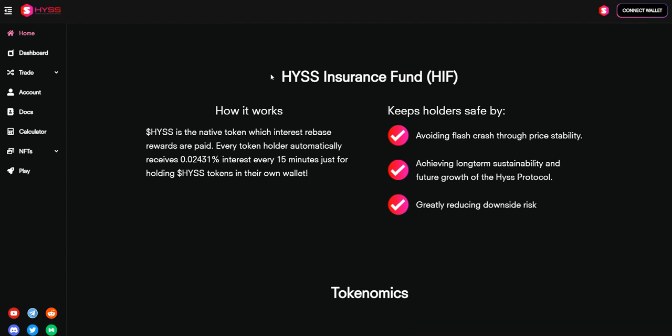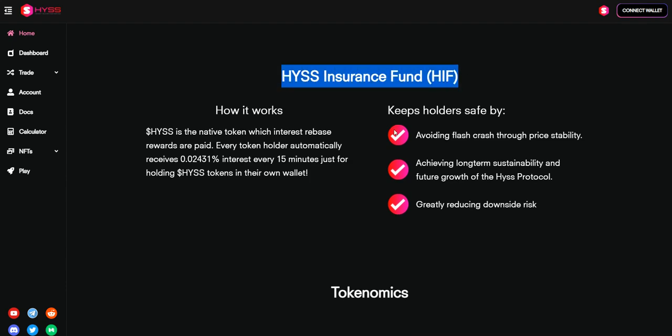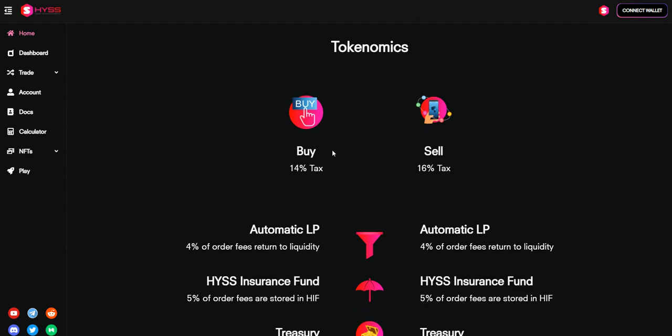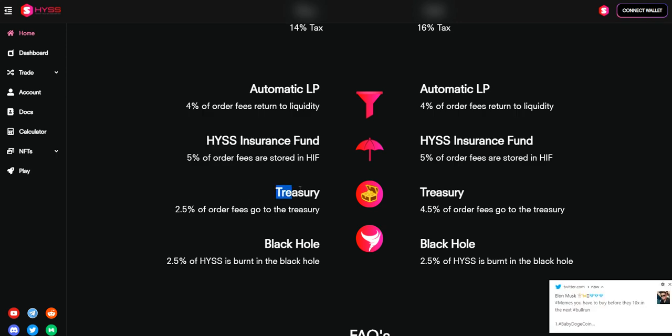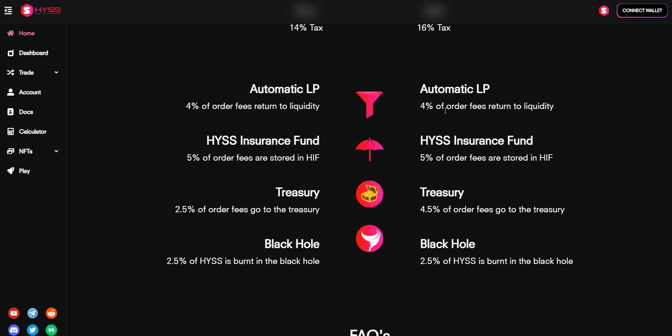Buying tax is 14%, selling tax is 16%. Auto liquidity gets a certain percentage, insurance 5%, treasury 2.5%, black hole 2.5%.